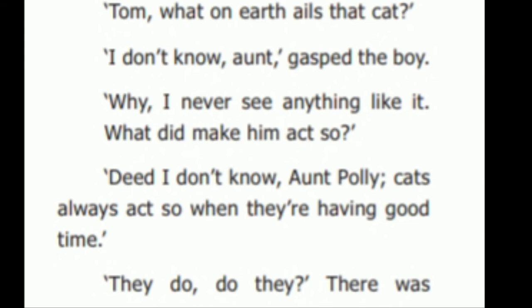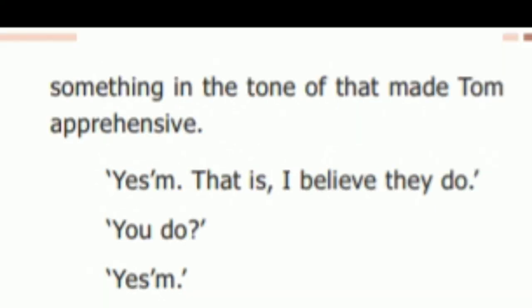'Tom, what on earth ails that cat?' 'I don't know, aunt,' gasped the boy. 'Why, I never see anything like it. What did make him act so?' 'Did? I don't know, Aunt Polly. Cats always act so when they are having a good time.' 'They do, do they?' There was something in the tone of that that made Tom apprehensive. 'Yes. I believe they do.' 'You do? Yes.'